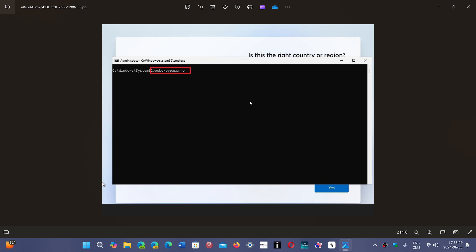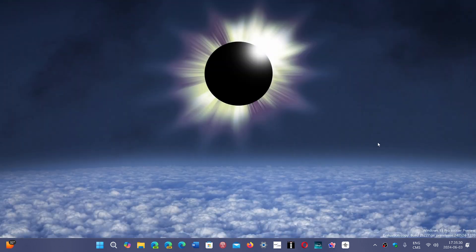Or if you are installing it from any type of media and you're doing the install, when you get to the install in Windows 11, press Shift-F10 once again and just type OOBE slash bypass NRO. That works. You still will have no Microsoft account when you do this.